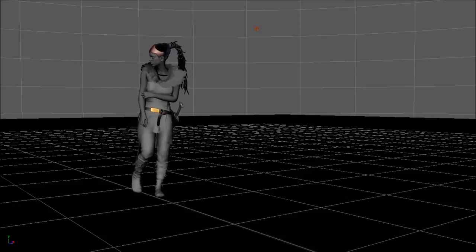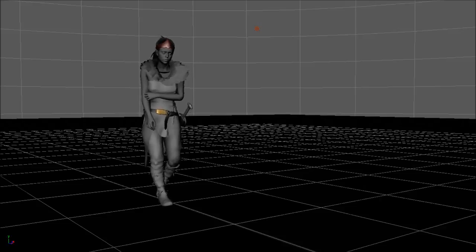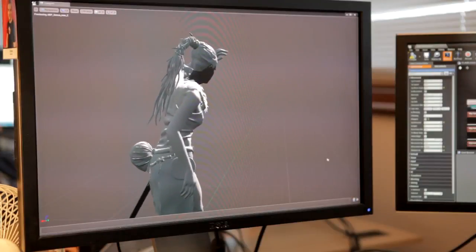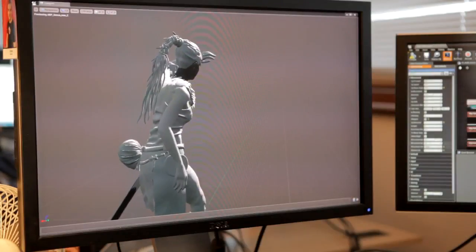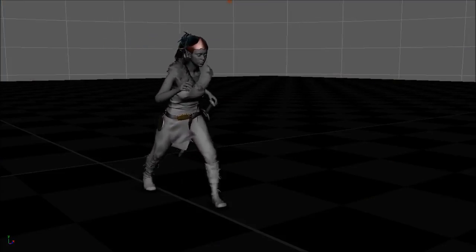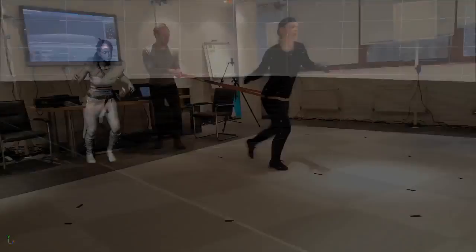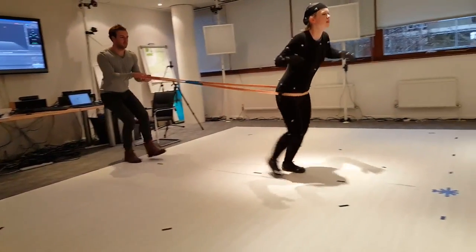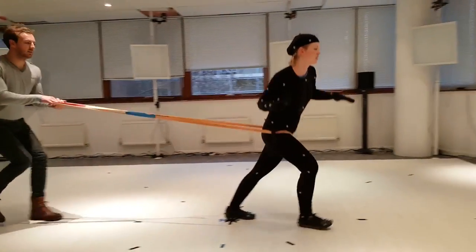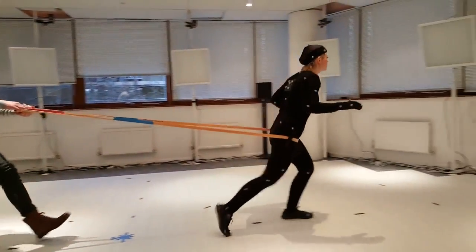Now we knew the basics worked, we then captured all the layers: walking in a fearful manner, walking through water, walking through fire, walking through deep water. That one was particularly difficult because you have to simulate the resistance that the water would have against the character.